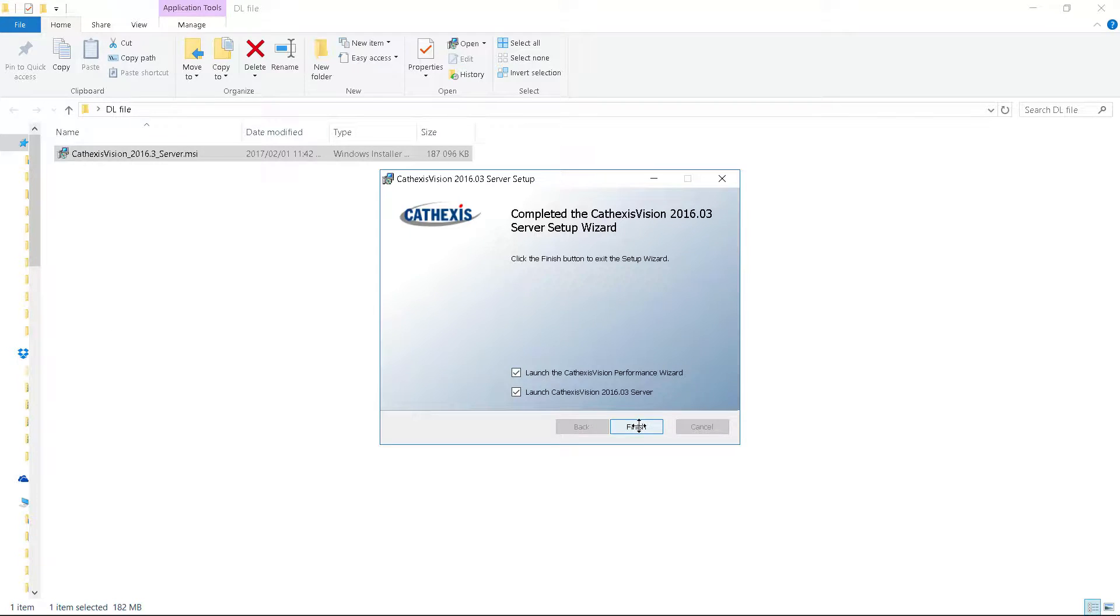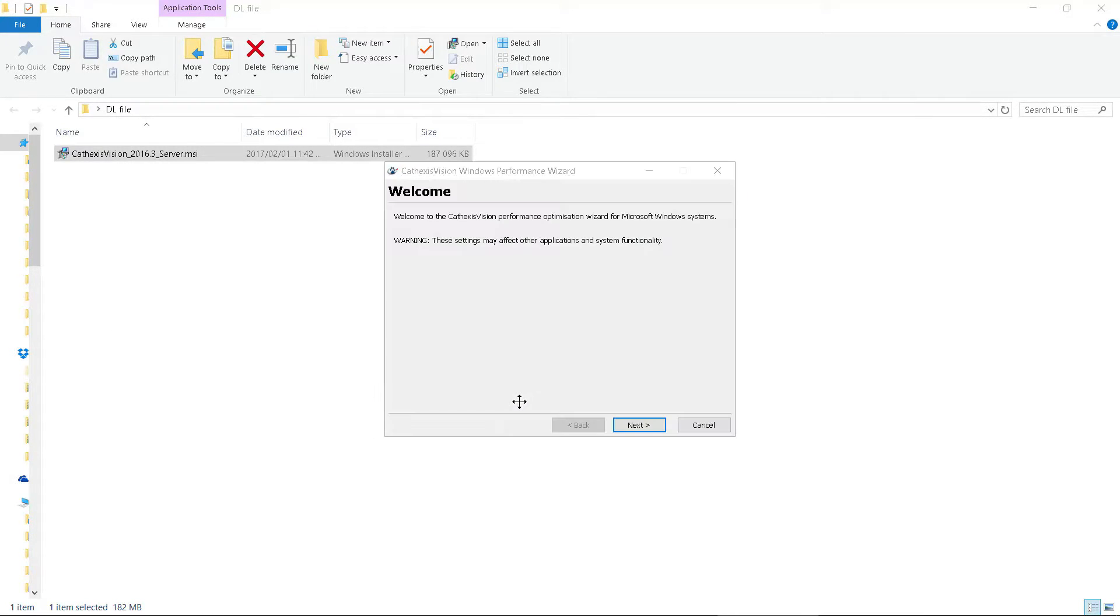During the installation process, the system performance will be optimized to ensure that no background process slows it down.